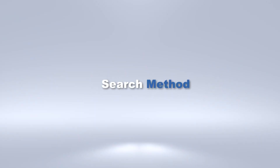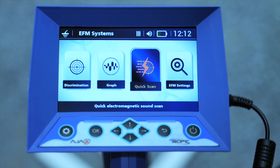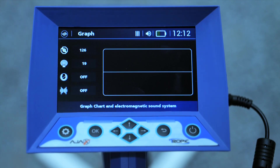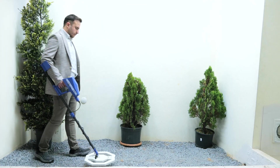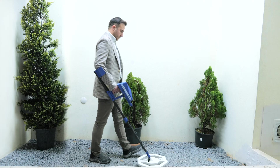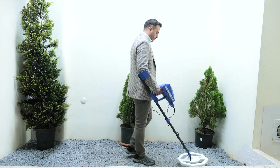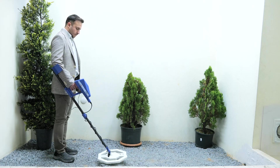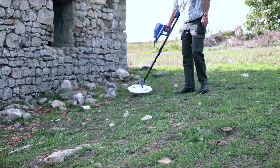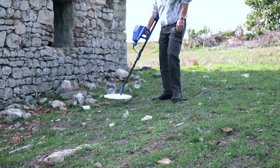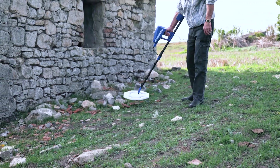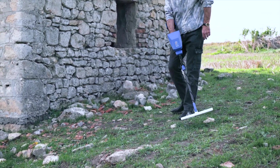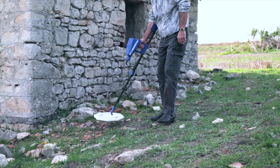Search method for graph system: select the search system from the main menu and the interface designated for this system will appear. Hold the device with the coil raised five to ten centimeters and parallel to the ground. Walk in continuous moderate pace steps forward or backward, maintaining the coil height without any movement to the right or left. When a target is detected, the device gives continuous audio signals with vibration if activated. Signal strength, sound intensity, and vibration increase as the target is approached.